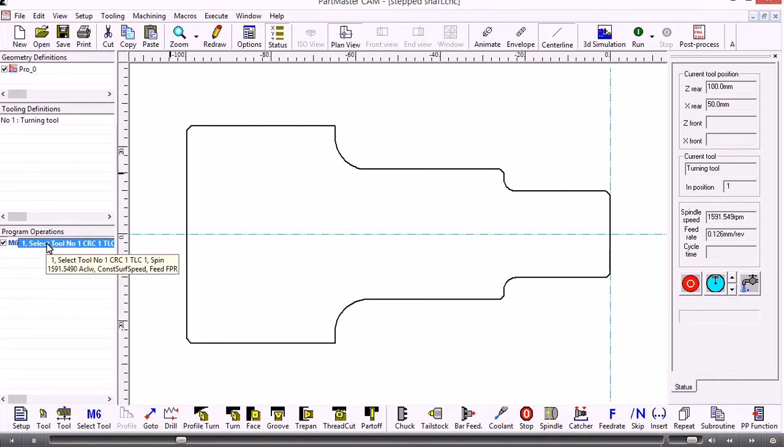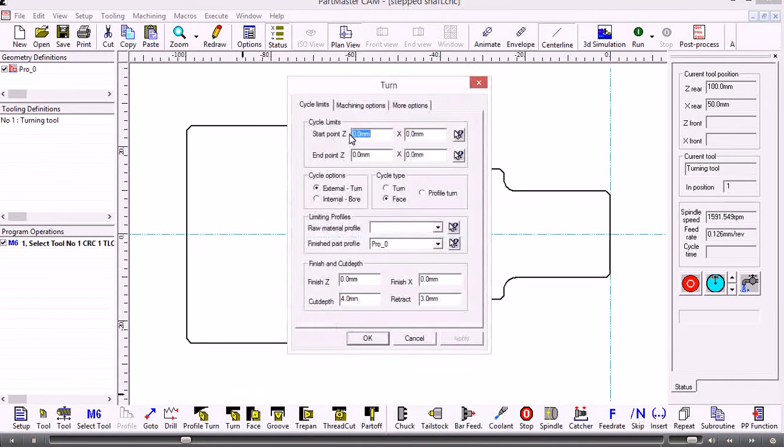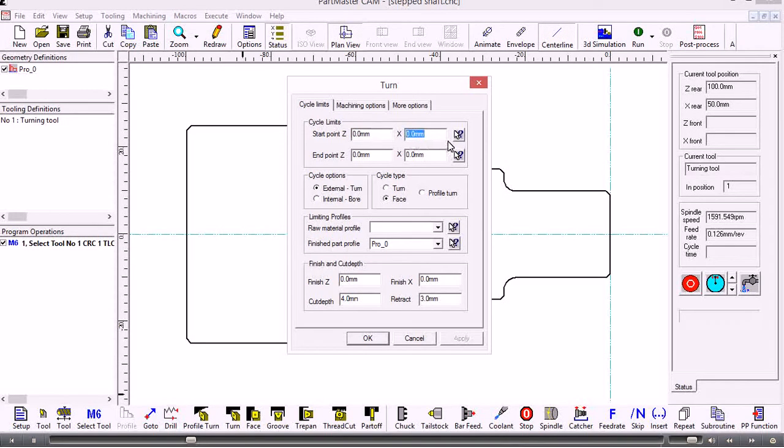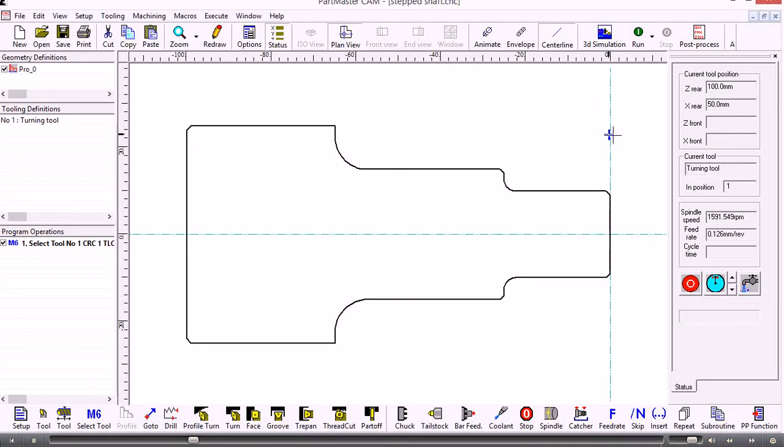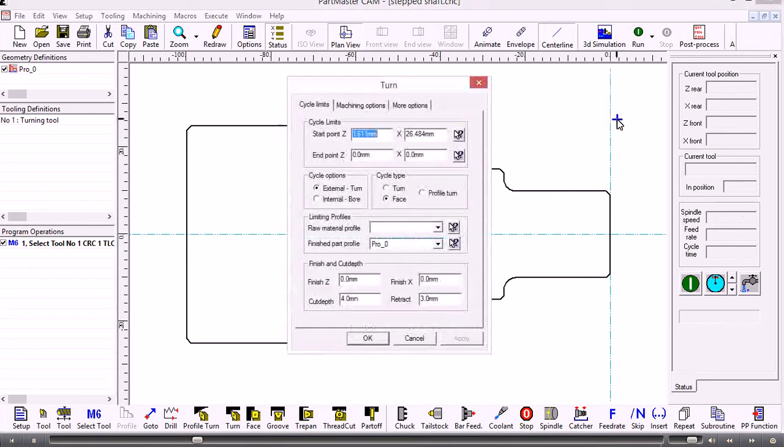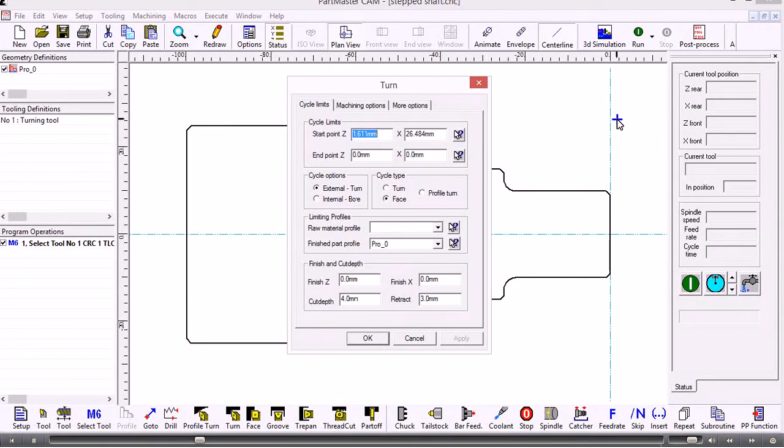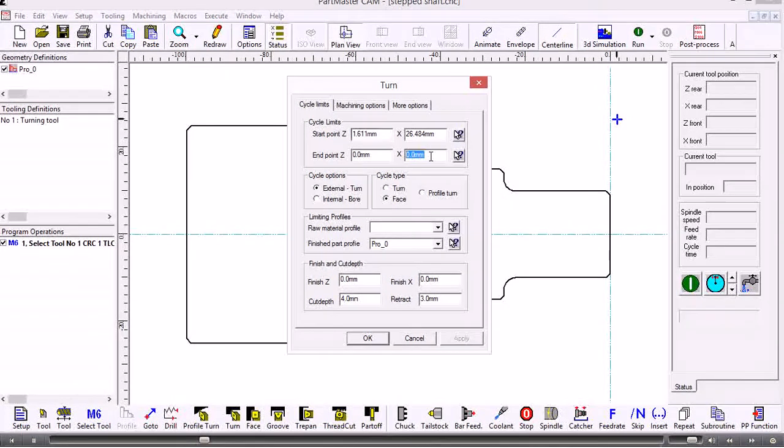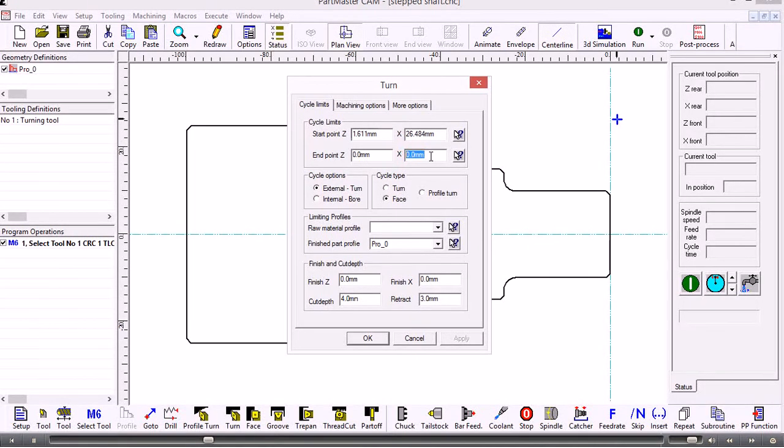The first thing we might want to do here would be to face off the component. We choose face and give it the start point. We can either type in the exact Z and X coordinates or we can choose the screen position. We make this position somewhere which we know is going to be clear of the bar stock that we're working from. The end point can be X zero or it can be a minus value to take the tool past the center point so we're not left with a pip.